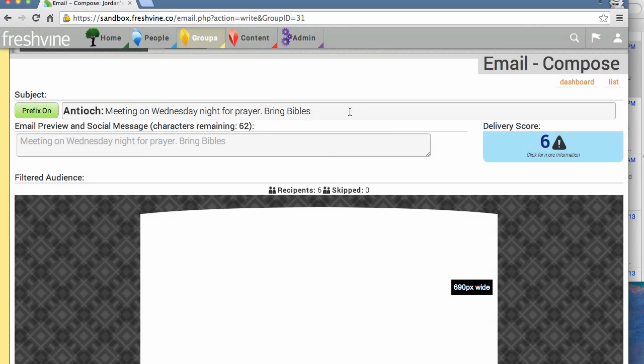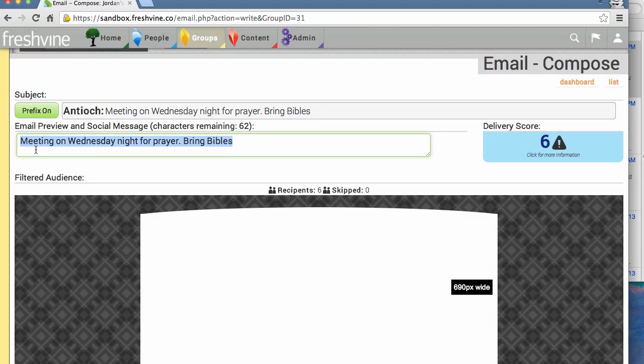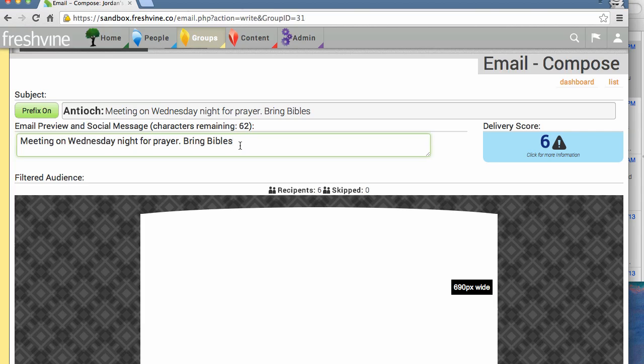When the subject here and this preview are the same, that lowers the score. If they're different, that'll dramatically increase our score. So we'll erase this.